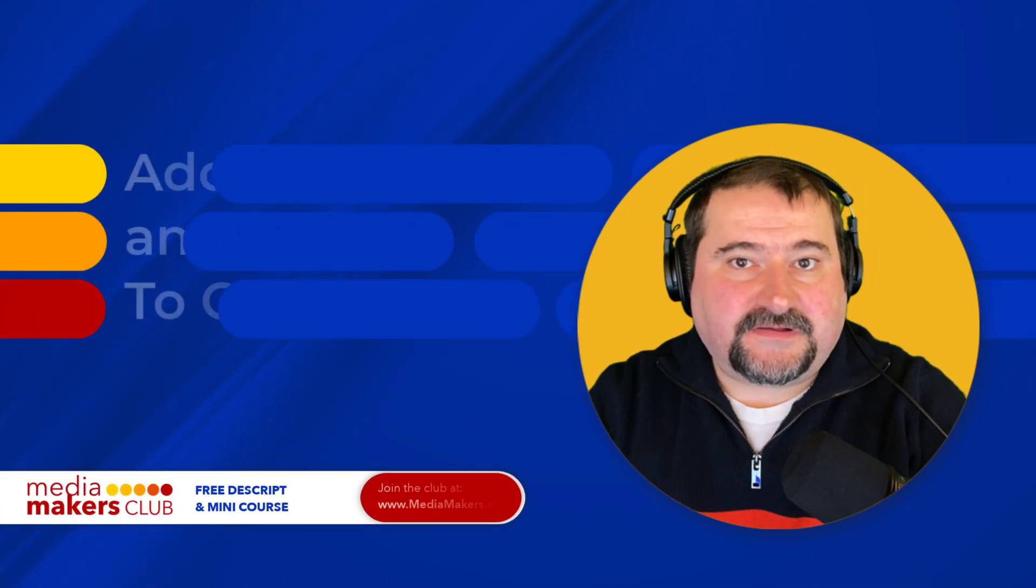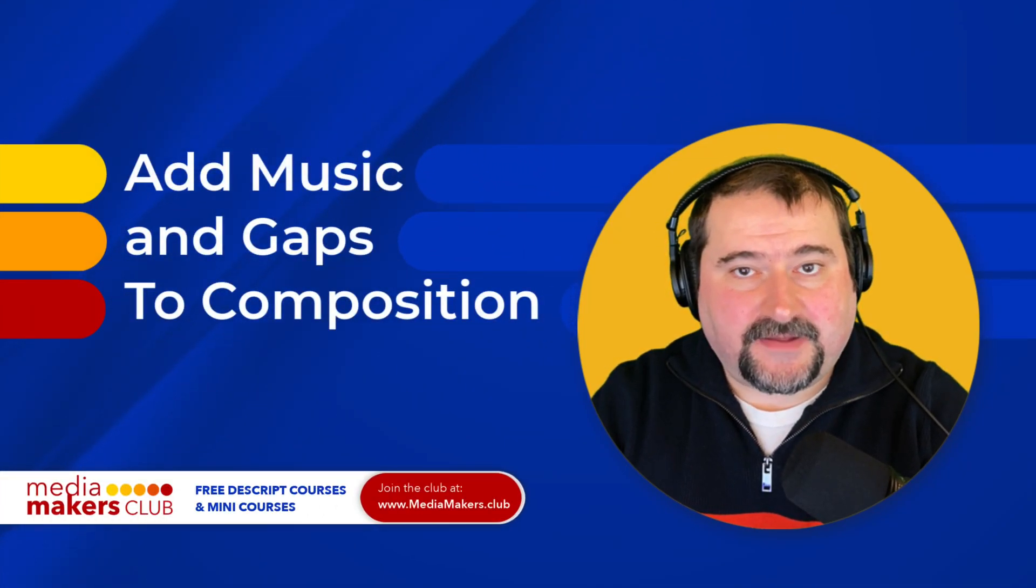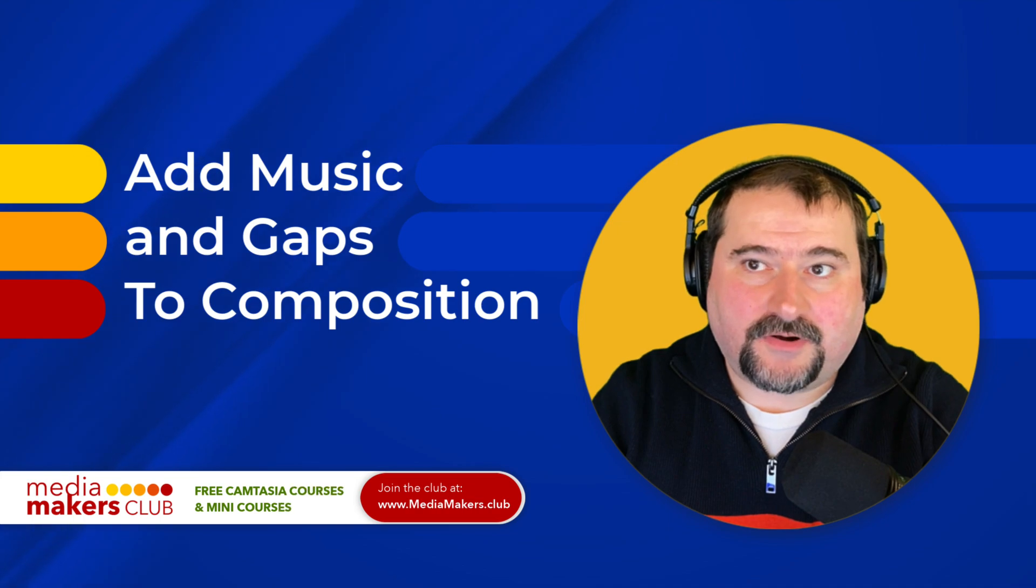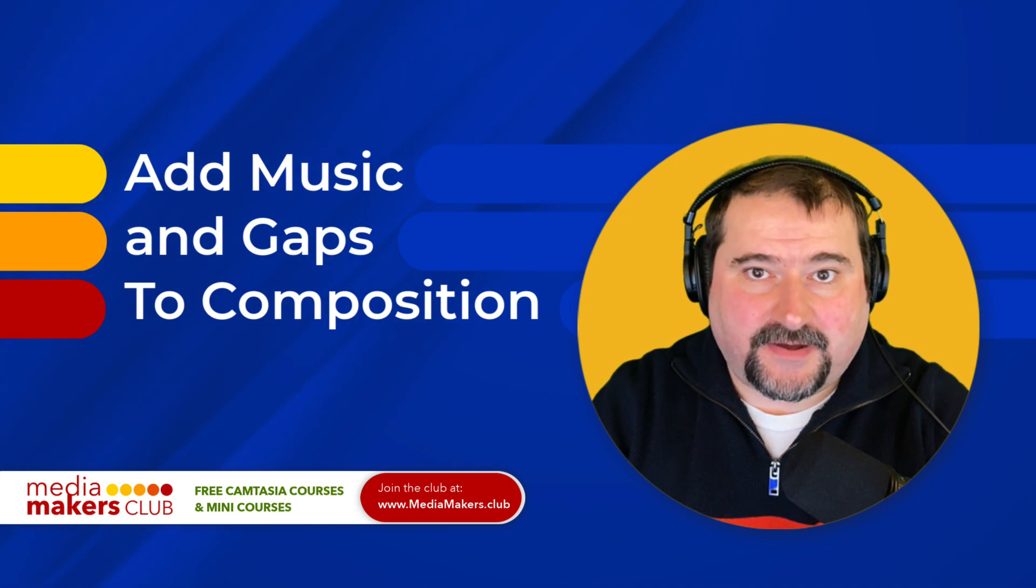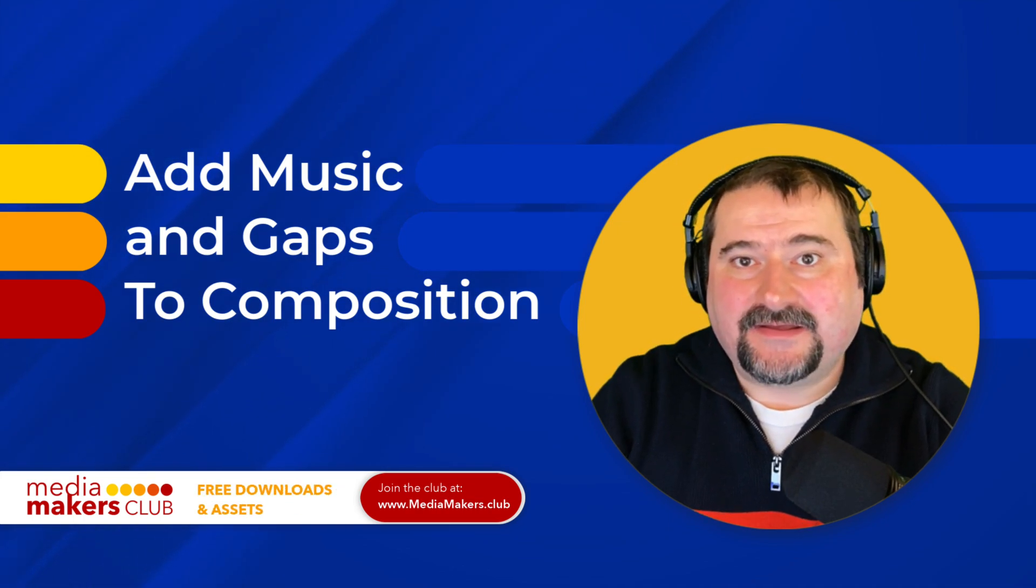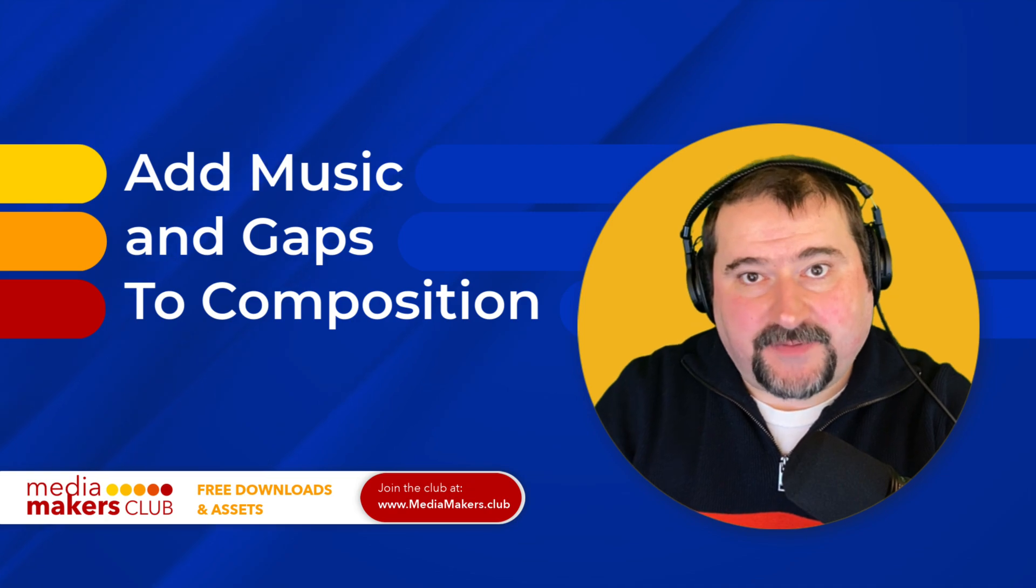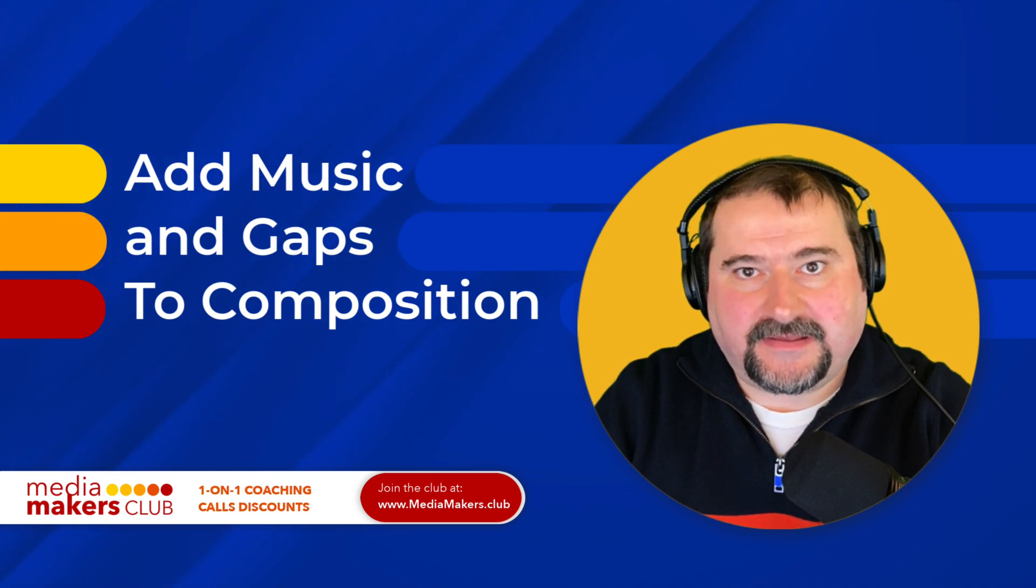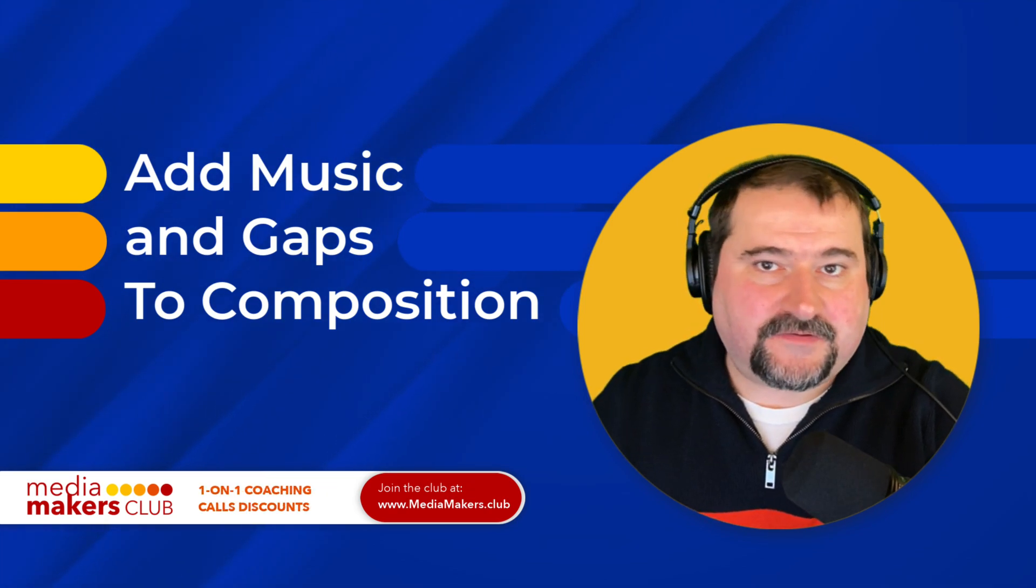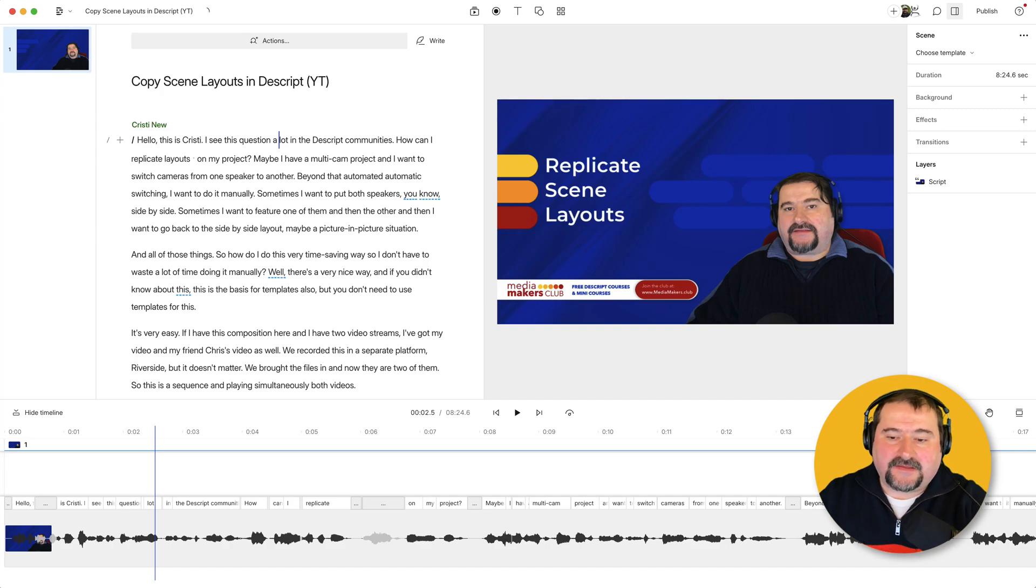Hello, this is Christy. I see this question a lot in Descript. How can I add music or any audio at the beginning of my video or audio and introduce some space there so that the music is playing and then my video or speech starts? It's very easy in Descript to do this.